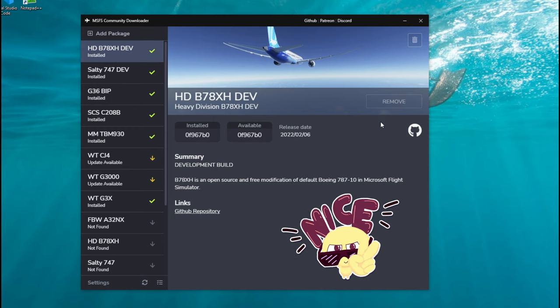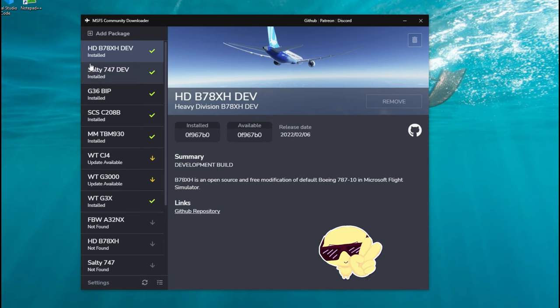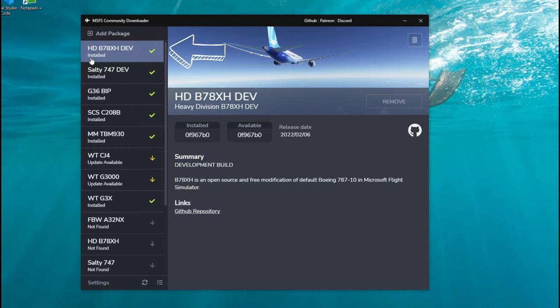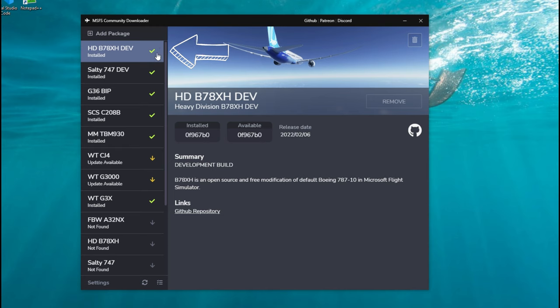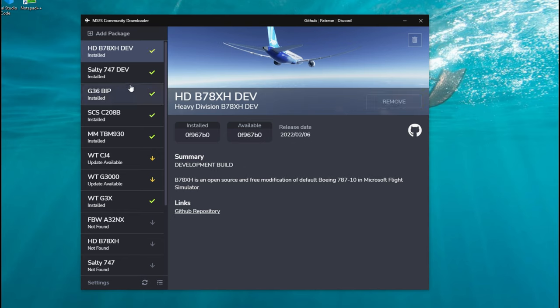It's pretty much that easy. Once it's finished installing, it will show you that it's installed and you will have a little check mark here. If you want to delete it, all you need to do again is just come over here, hit the remove button, and it now removed it from your system. It is literally that simple.